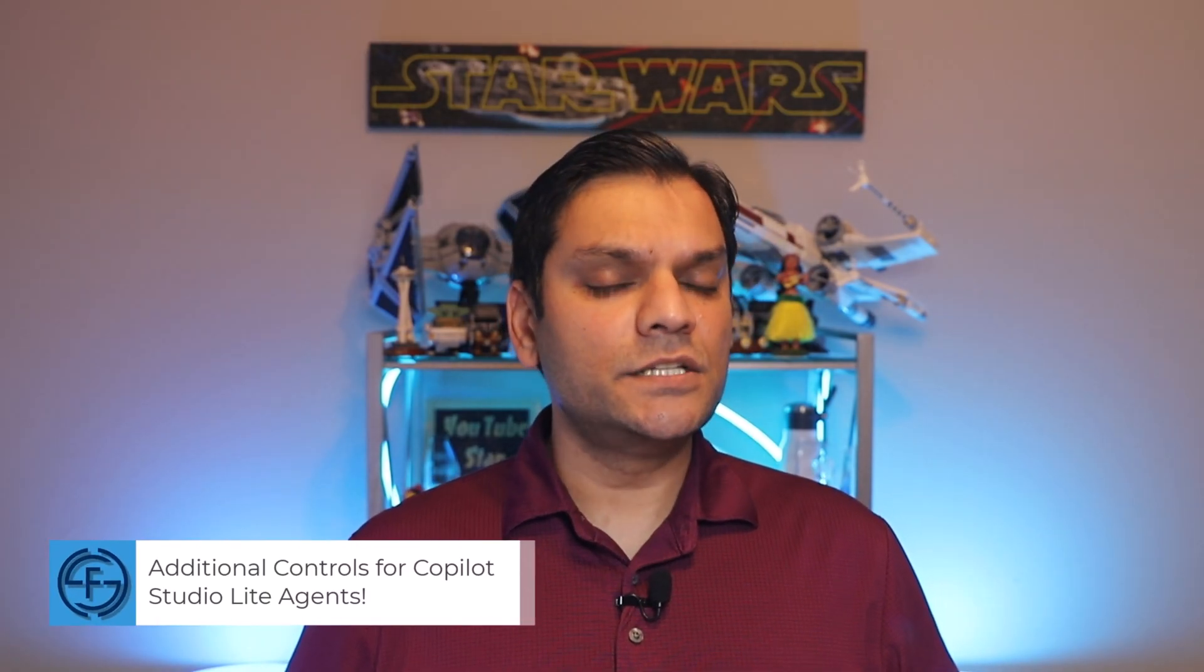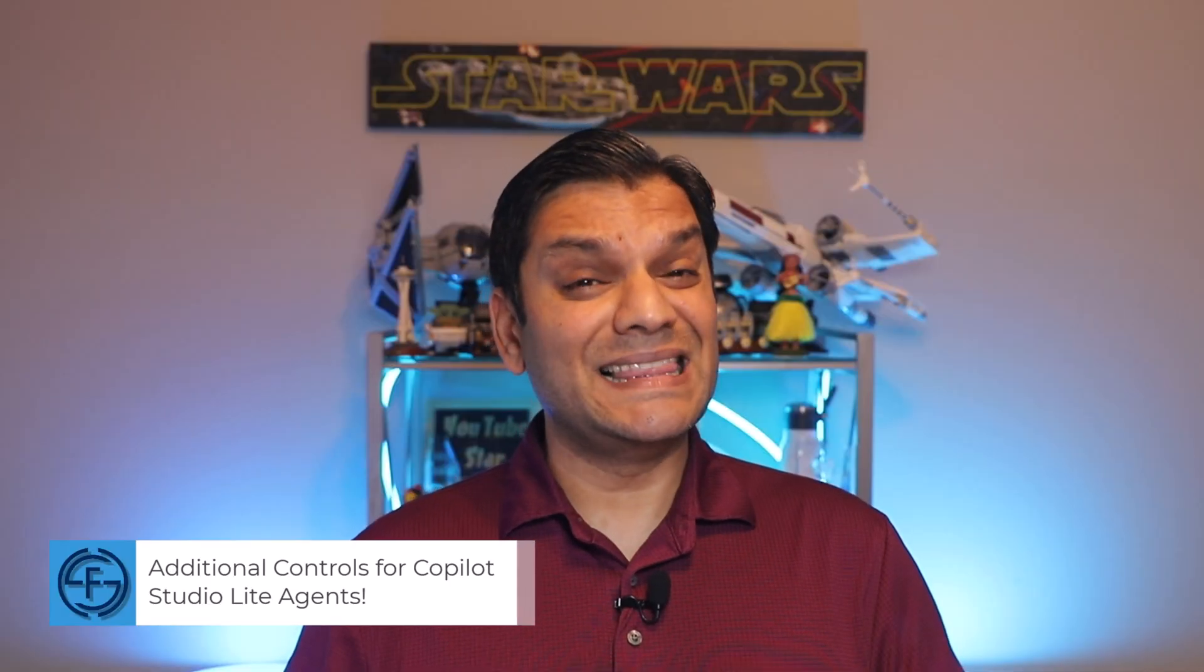Hey everyone, my name is Daniel and in this video we'll take a look at additional controls made available for Copilot Studio Light Agents. When I first read about this on the Microsoft 365 Message Center, I immediately made note of it because they are huge.